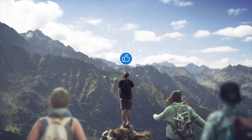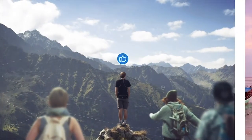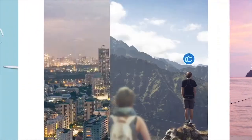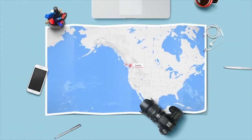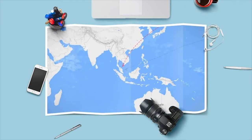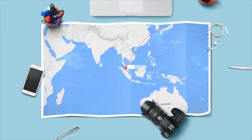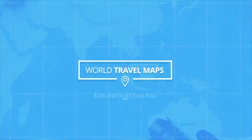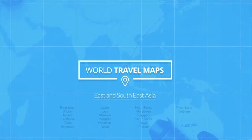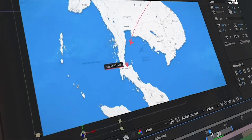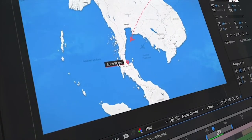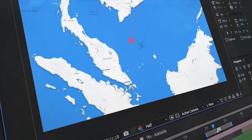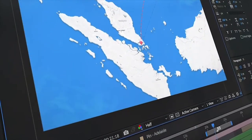Whether it's your first trip away with your friends, or just another day scouring the farthest corners of the planet, giving your viewers an overview of your journey has never been easier. This is World Travel Maps for East and Southeast Asia — an easy-to-use After Effects template that'll help you create detailed journeys across the map with just a couple of clicks.